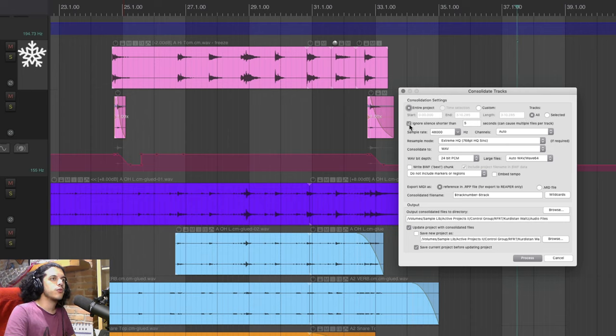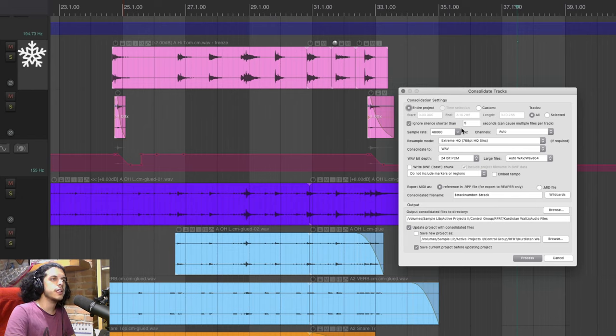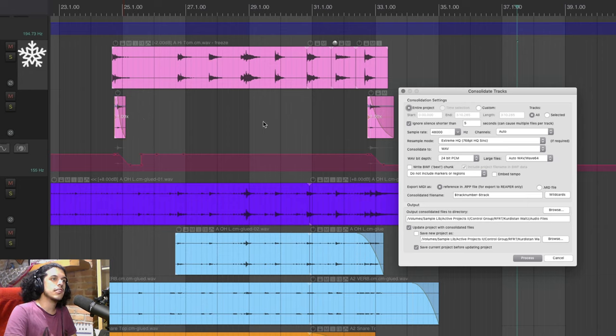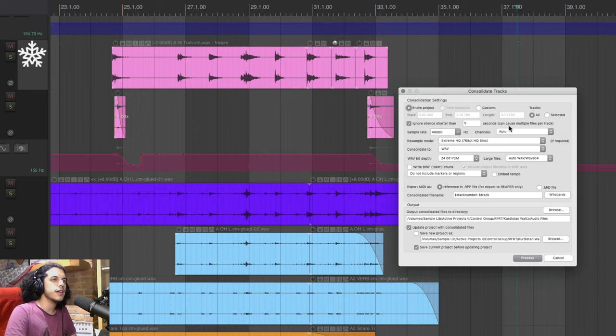The first two boxes will keep as is but this time I will take this next box ignore silence shorter than the reaper default here is 30 seconds but I find that to be way too long so I set this to five